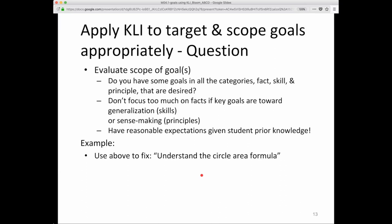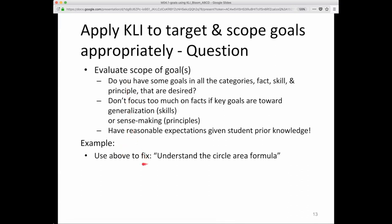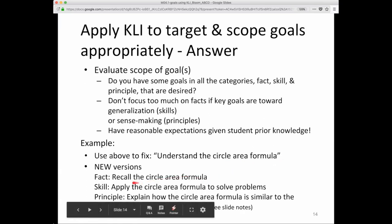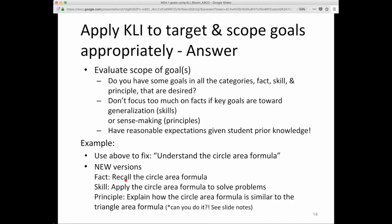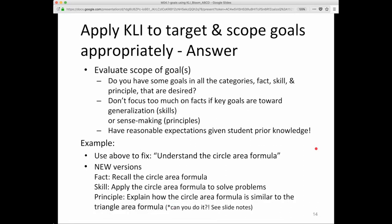You can apply CLI to target specific goals and the scope of those goals. Let's take as an example using these ideas to fix or improve upon this goal statement: 'Understand the circle area formula.' How can we make that a better goal statement? If we're after facts, we can use a more specific action verb: recall the circle area formula — we can observe recall. We can't observe understanding, so we want observable action verbs. Apply the circle area formula to solve problems — that's a skill-based version. The last one is a principle-oriented version: explain how the circle area formula is similar to the triangle area formula.